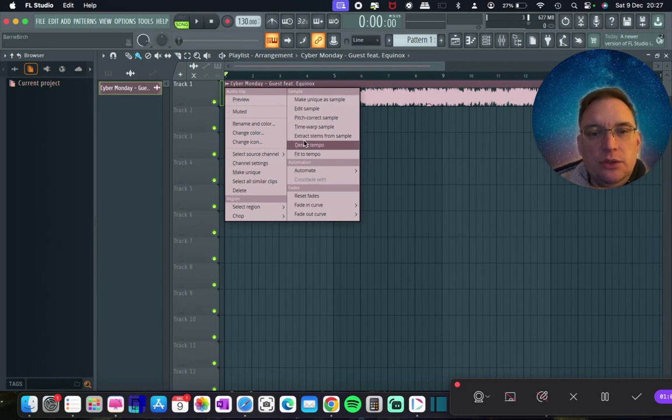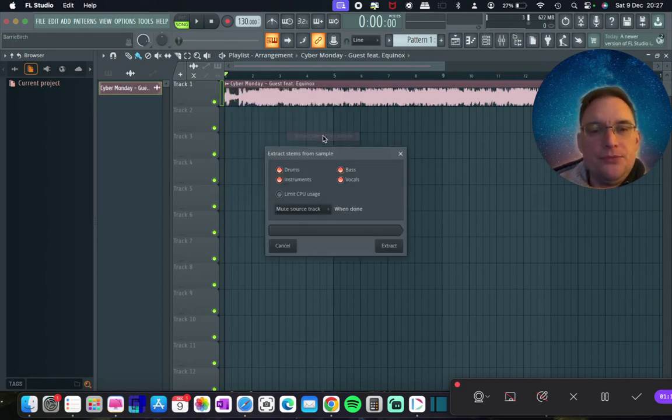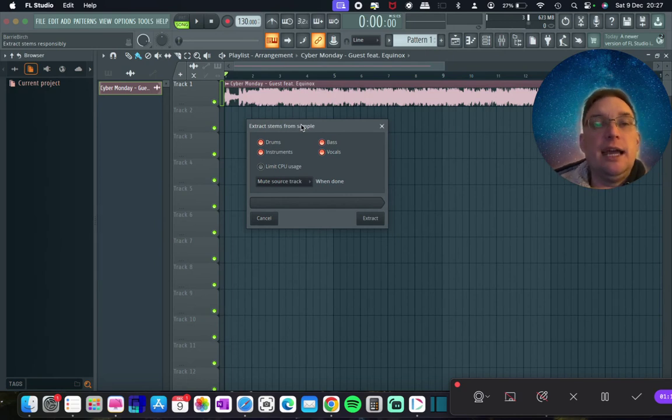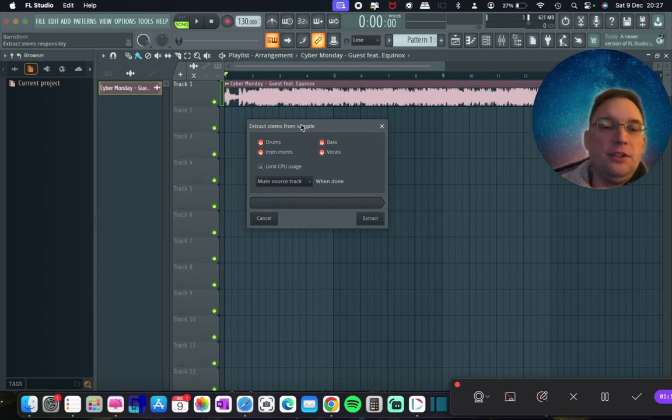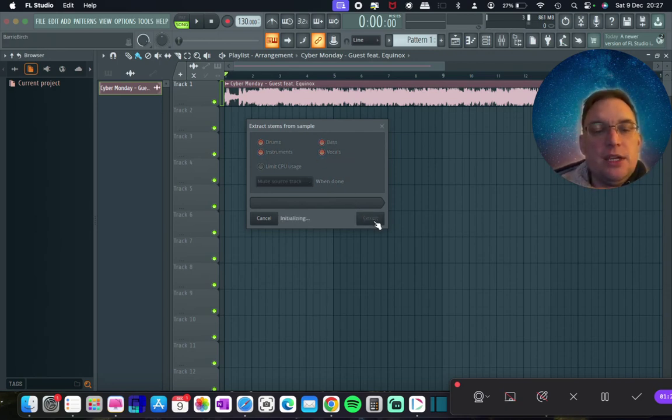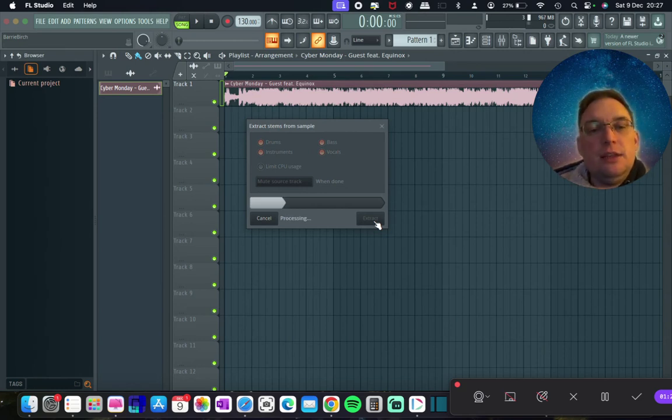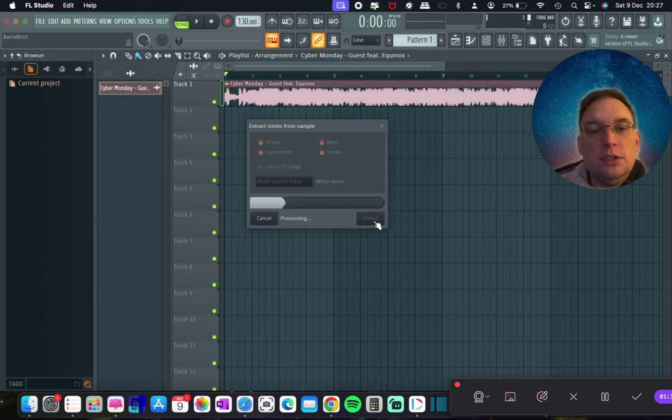The choice that you use is known as Extract Stems from Sample. And this is a new feature that FL Studio has using AI technology to actually extract the individual stems from this song. So you leave it all enabled as it is and you click on Extract. So you can see that it's going to extract the drums, the instruments, the bass and the vocals.